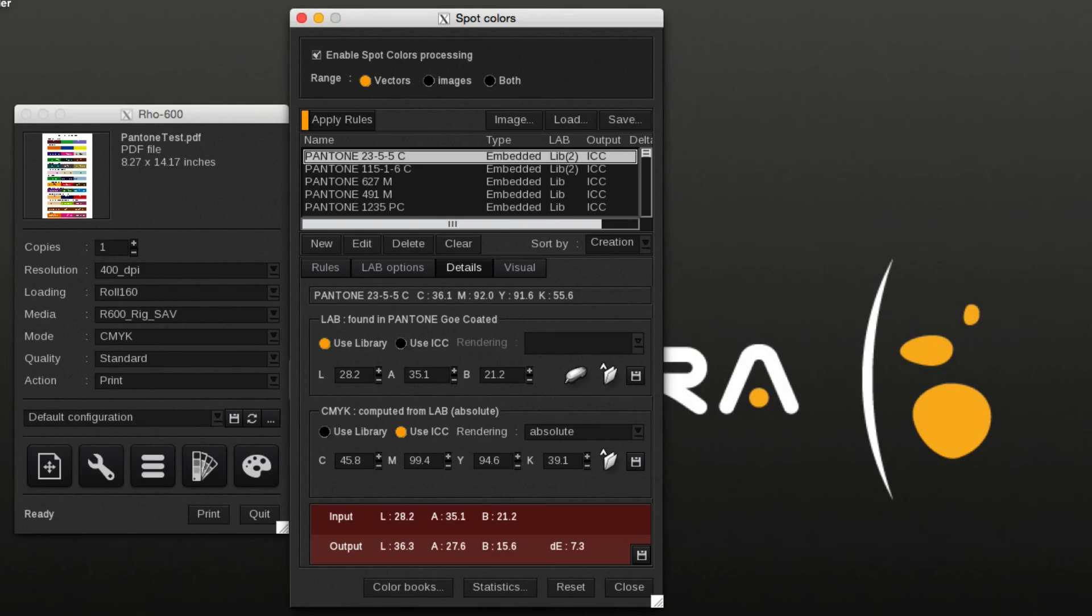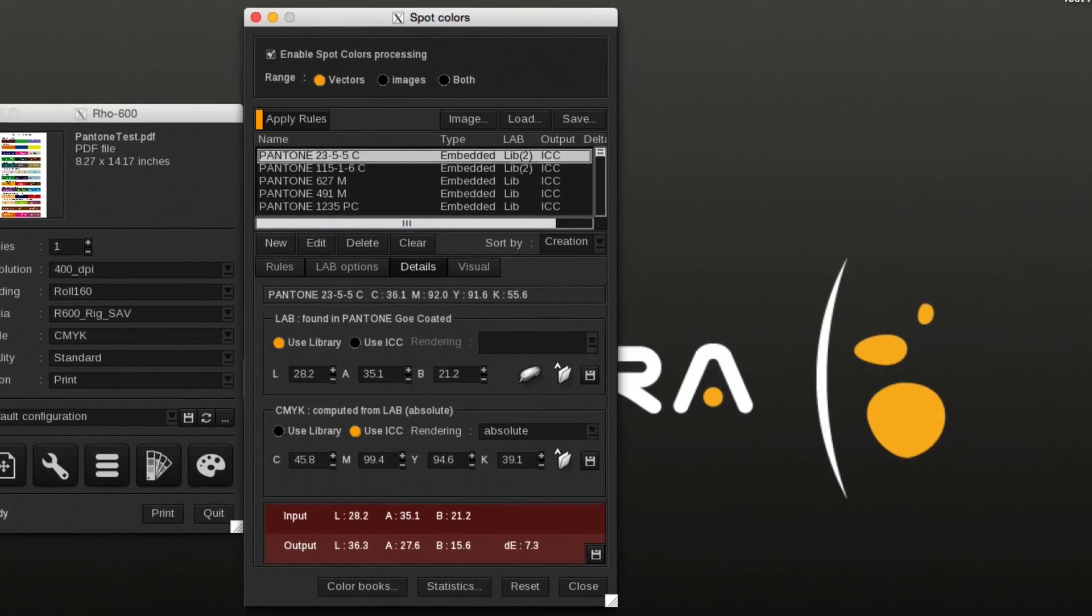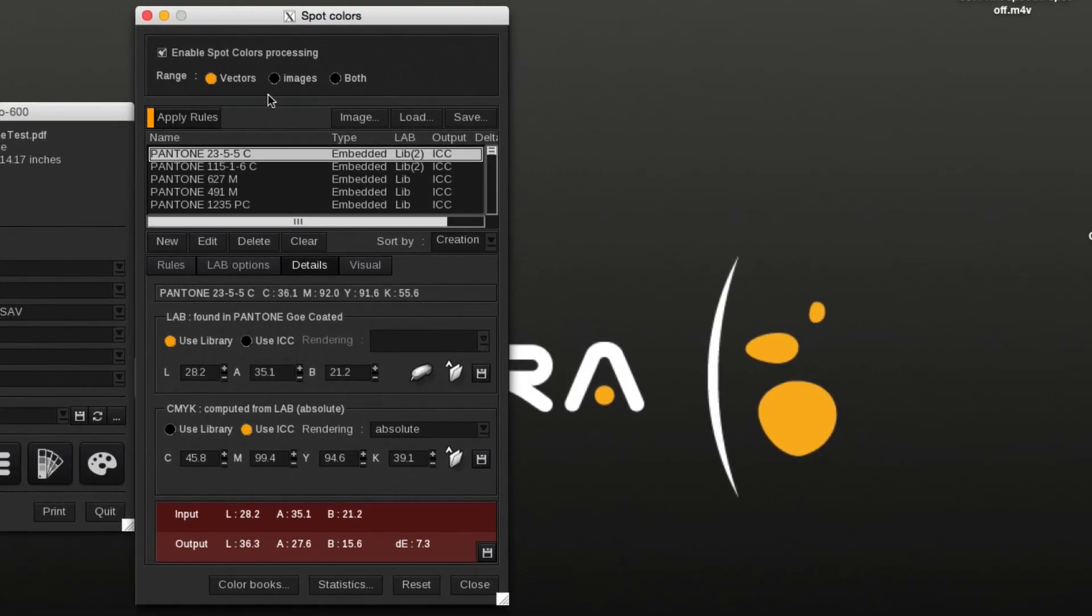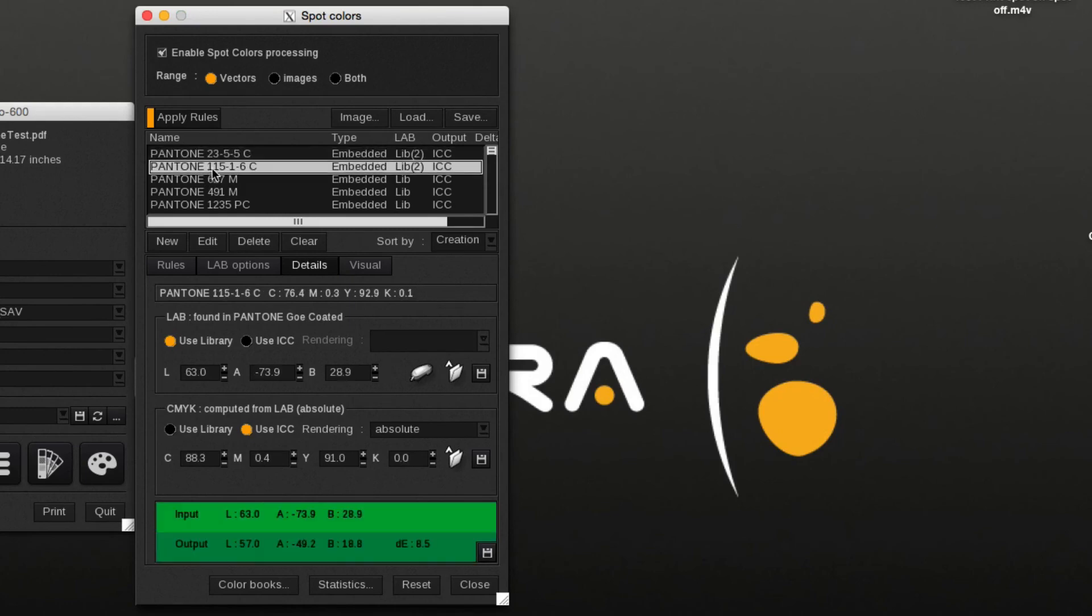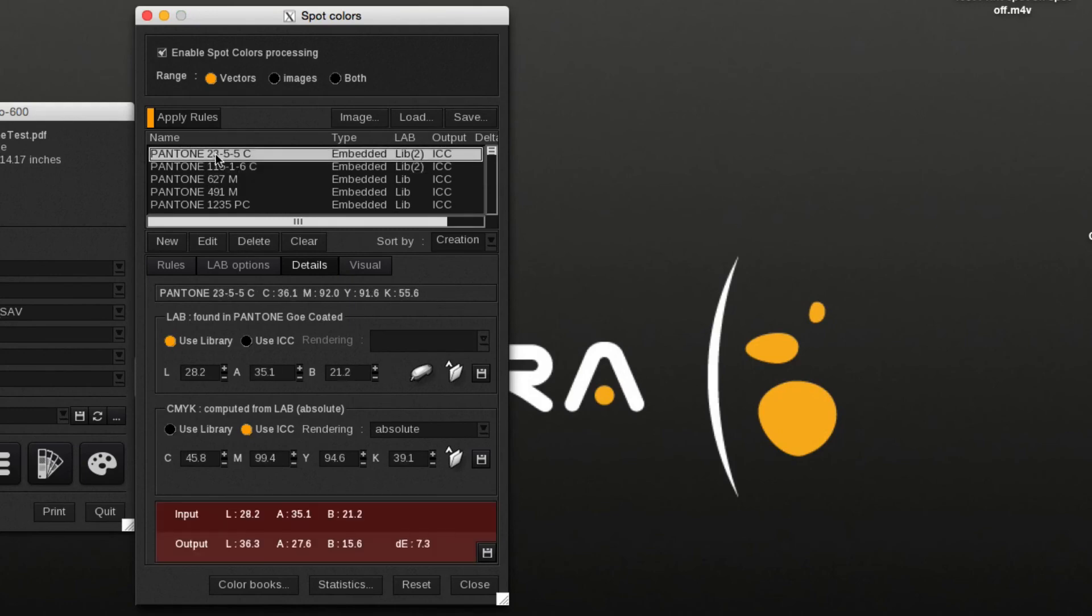It can be useful to have certain spot colors mapped with a different LAB value than the regular library while other spot colors will use the regular LAB library's values. In order to do that, create new LAB library, add the desired spot colors, and change the library to a higher priority.